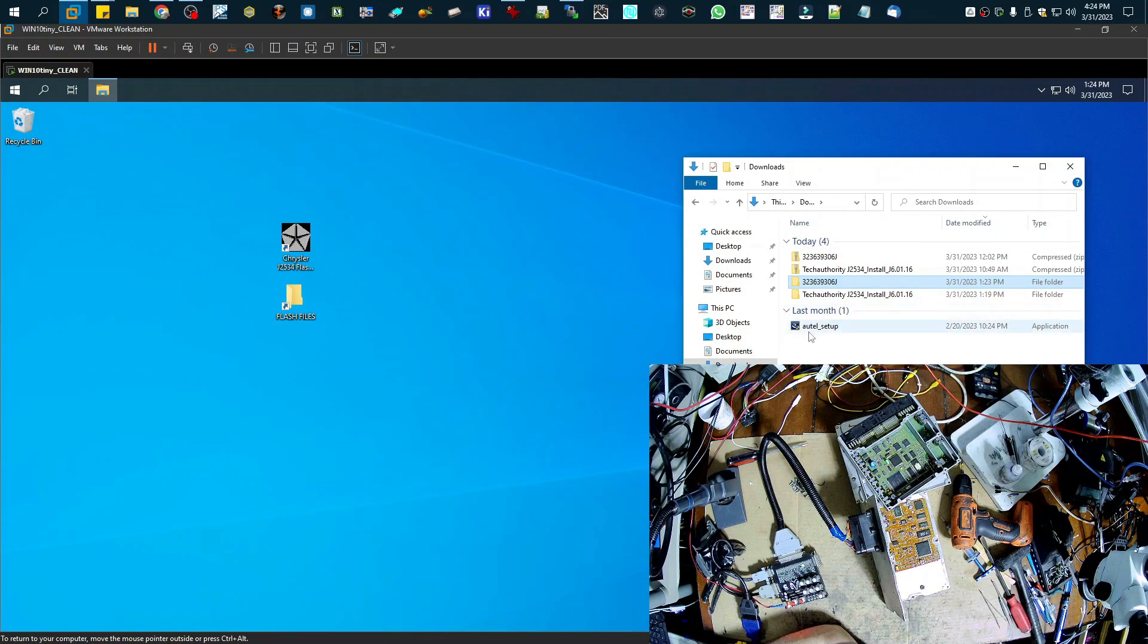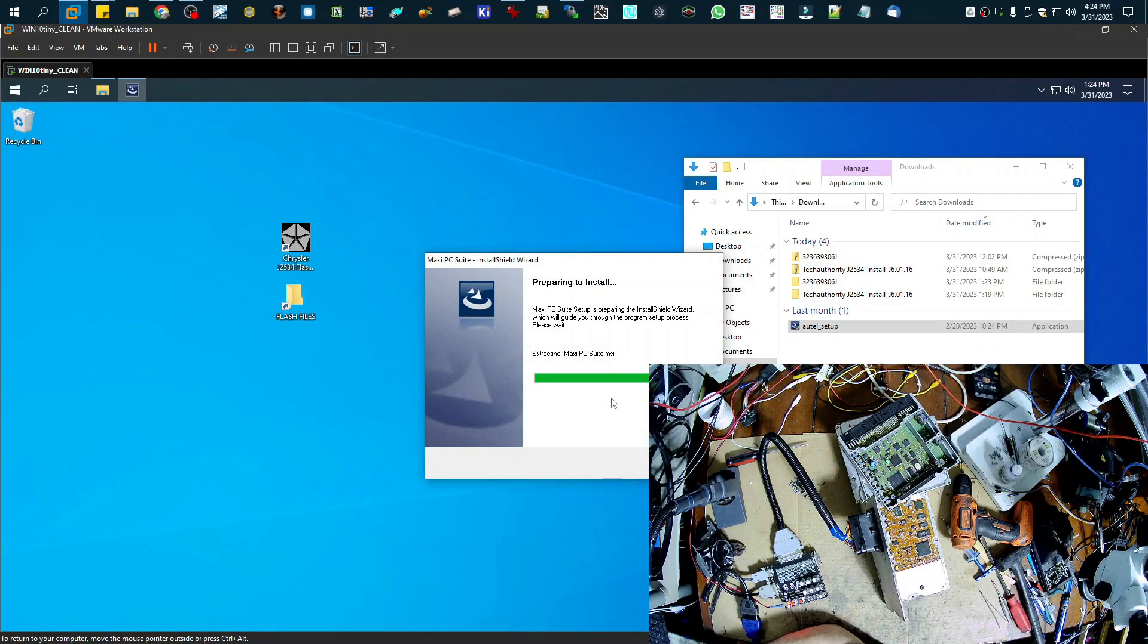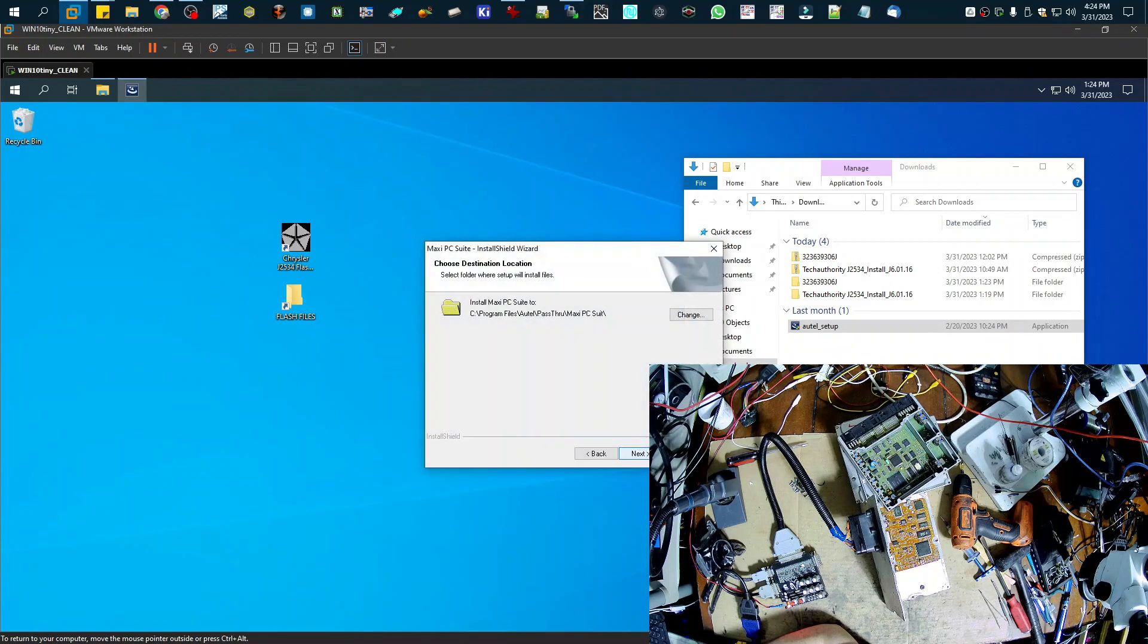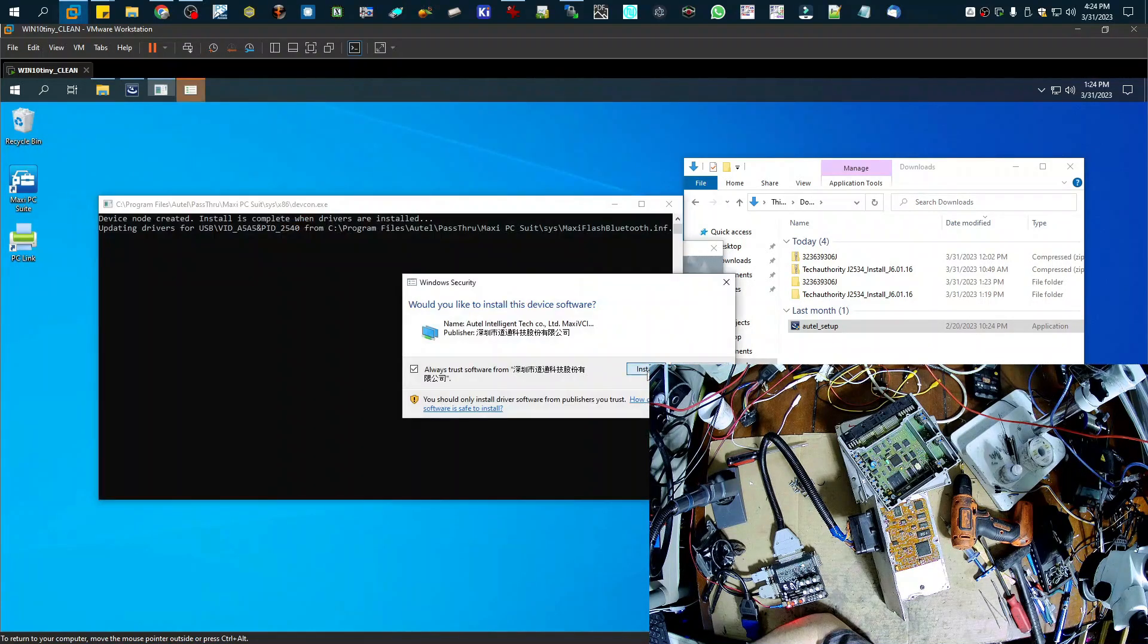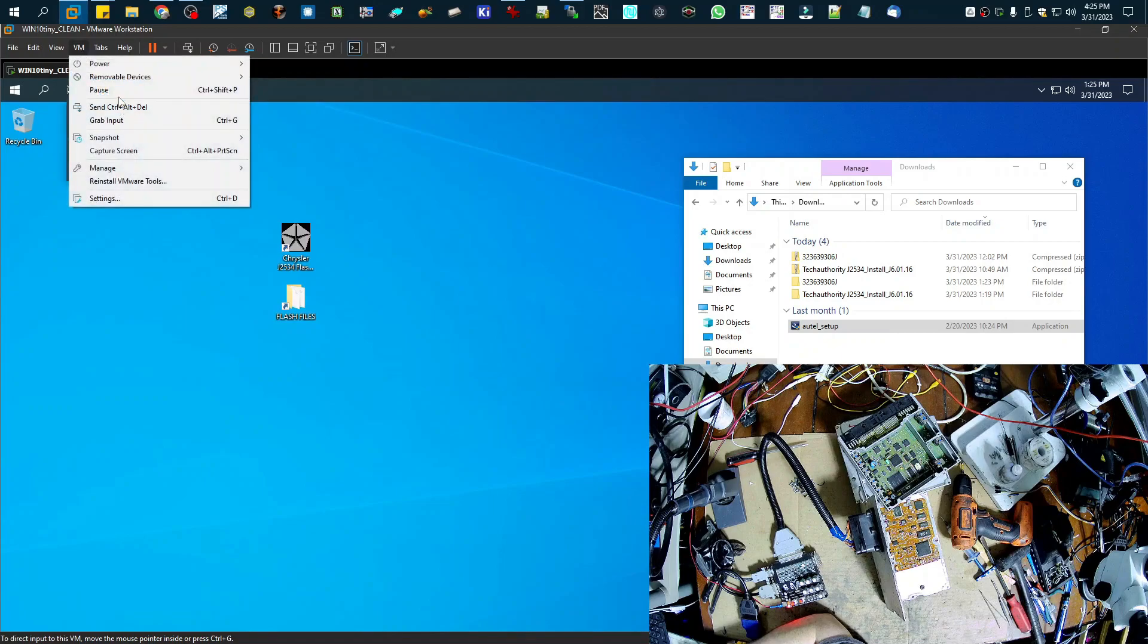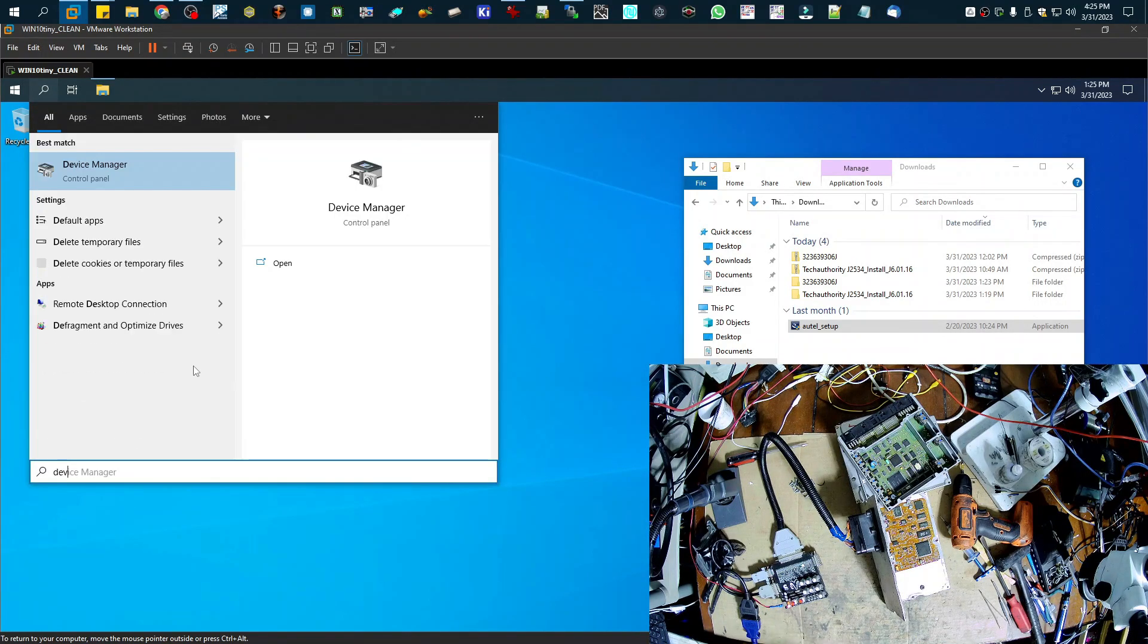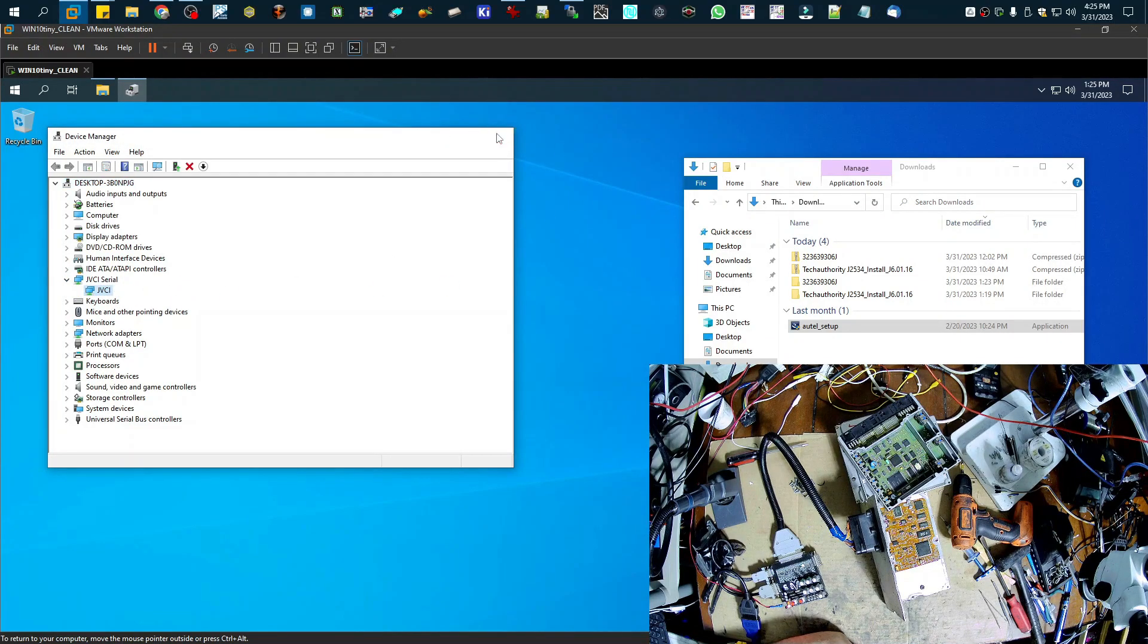Another thing that you're going to need to do is you're going to have to set up your pass-through drivers. So I'm going to be using the Altel JVCI, so I'm going to set that up real quick. Depending on which pass-through device you're going to use, you're going to have to download your own drivers for that. Alright, so my drivers are installed. I'm going to connect my JVCI. And I'm just going to check in the device manager real quick to make sure that it's programmed properly. Okay, there it is.